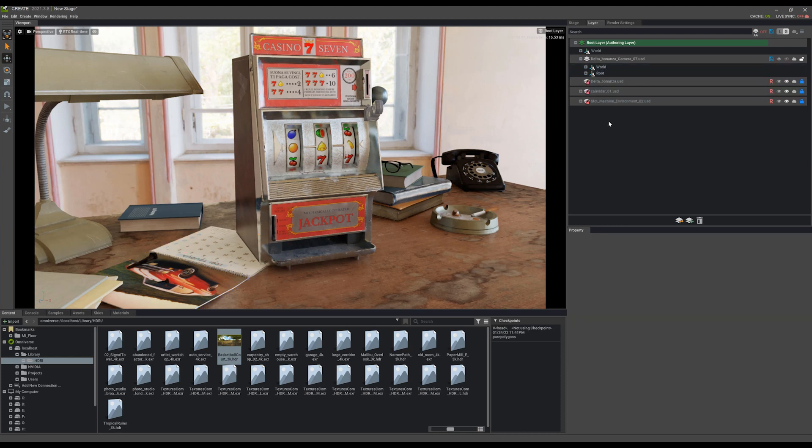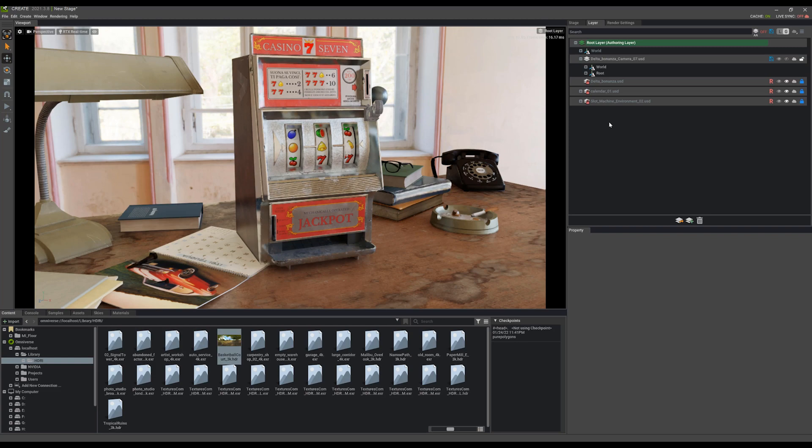So go ahead, check that out for yourself and see what kind of interesting deltas and sub layers and connected assets you can create using this. I hope it helps. Thanks a lot.